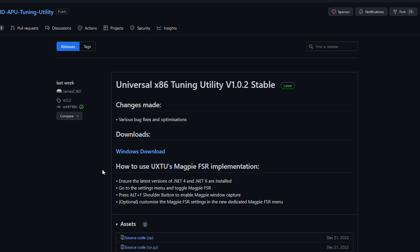The way we're going to do this is by using the Universal X86 Tuning Utility because it has built-in Magpie FSR. Magpie FSR is its own program that pretty much lets you inject FSR into any game out there. The problem is the official release is not in English, and even the English forks can be overwhelming for someone that has never used a program like this before. So this utility lets us use it in a very simple and easy way.